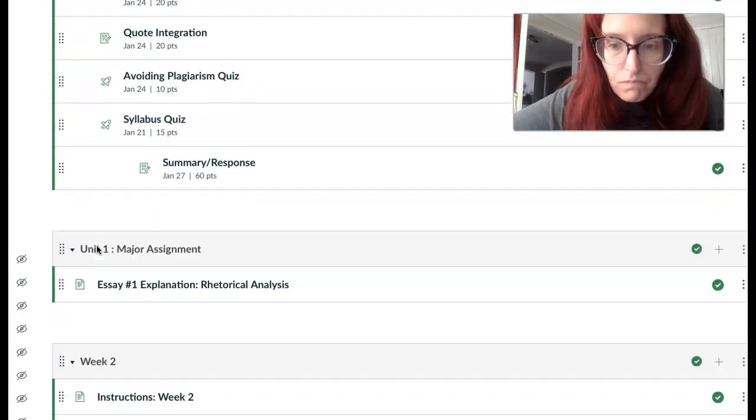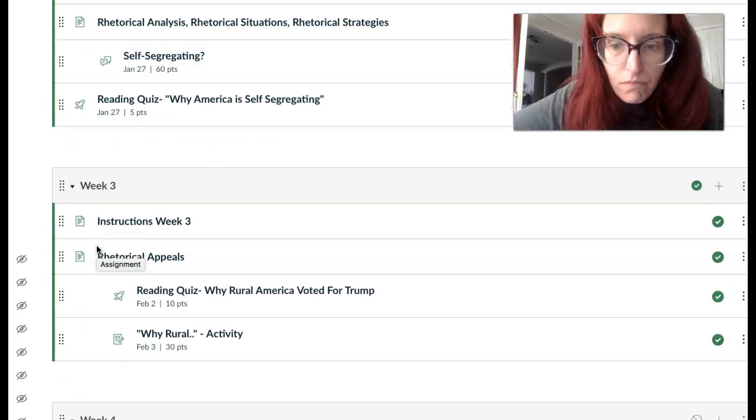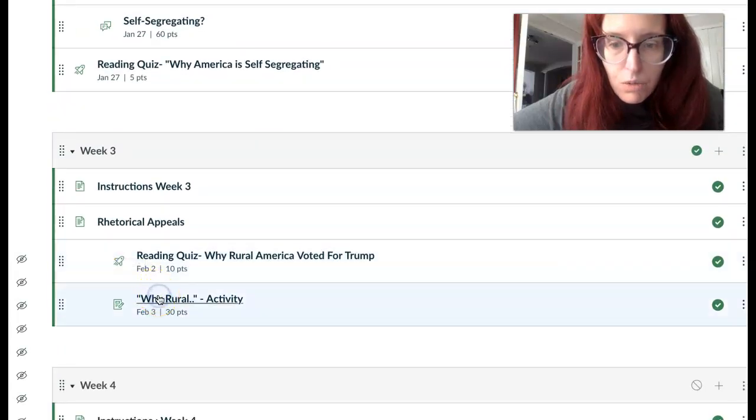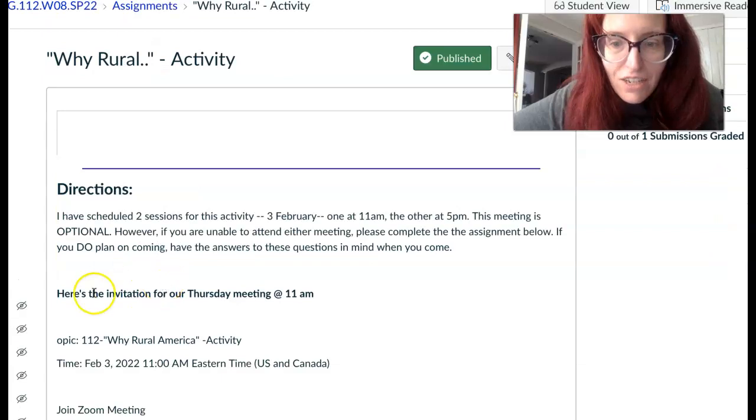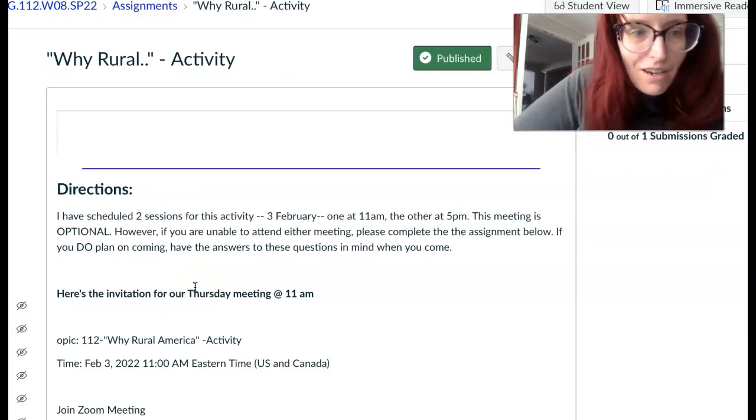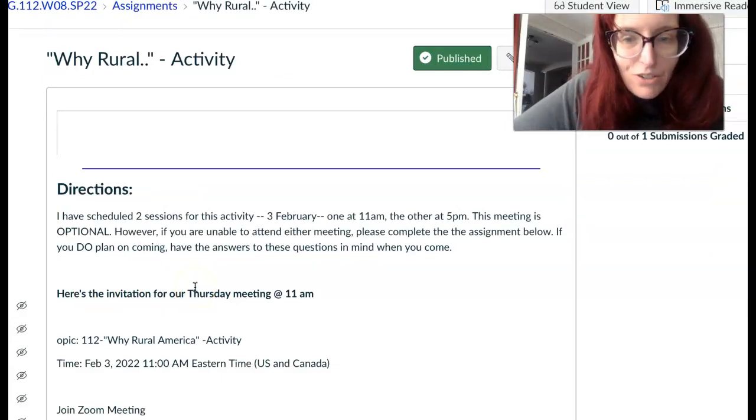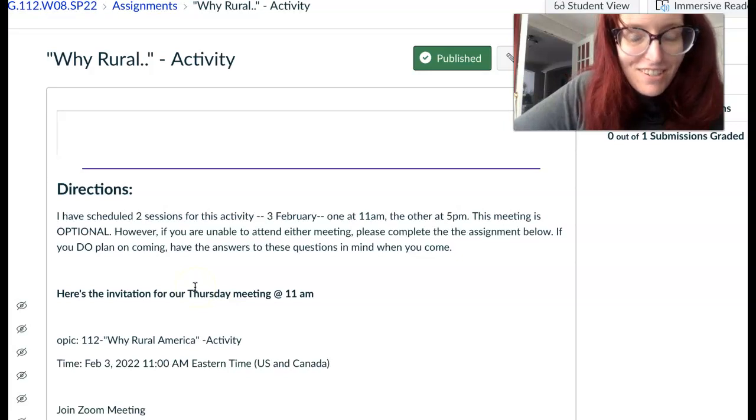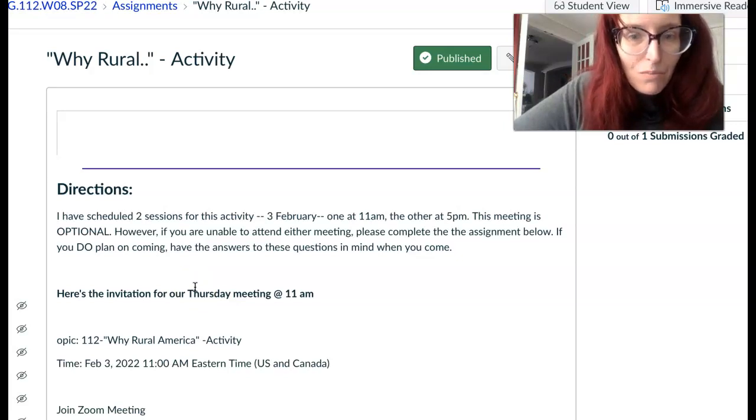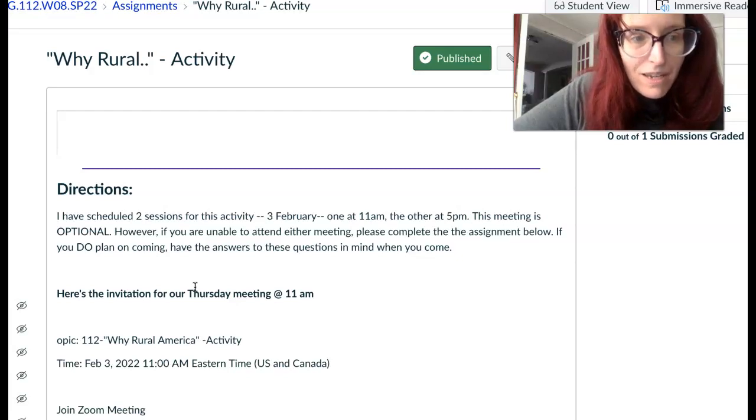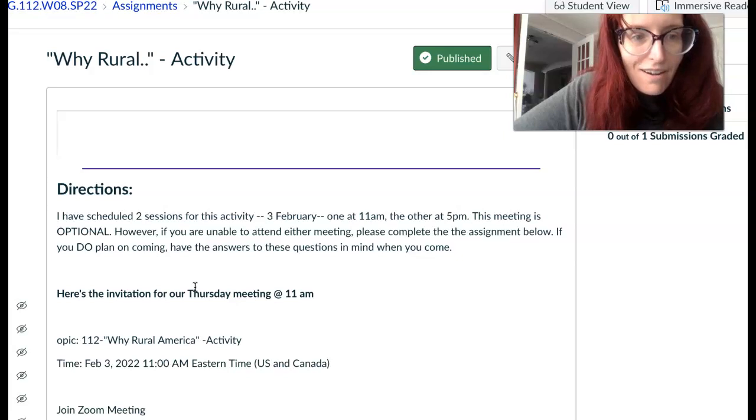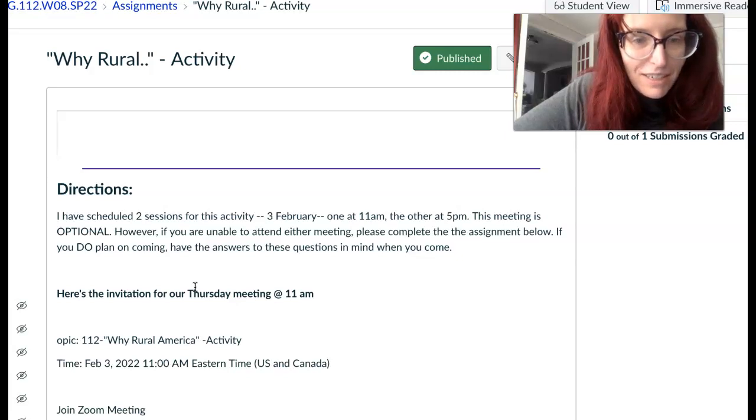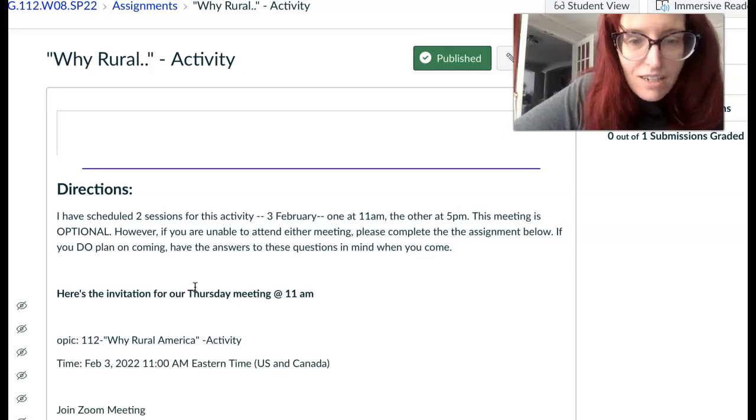If you travel with me to this week's module, you will see that there is an activity. I have two sessions scheduled: one for those of you who are morning people at 11am, and one for 5pm for those of you who are nine-to-fivers or who are particularly interested in doing something later in the evening.